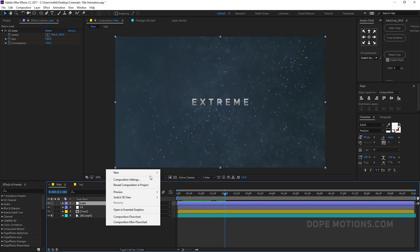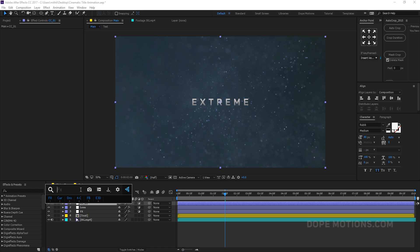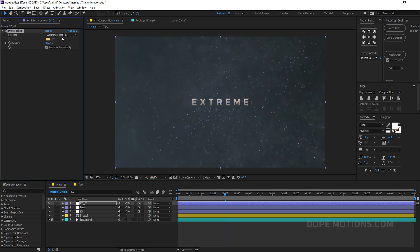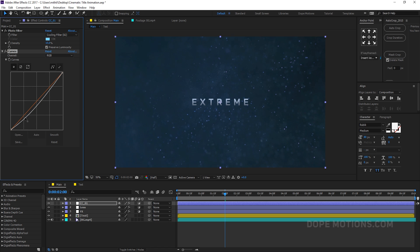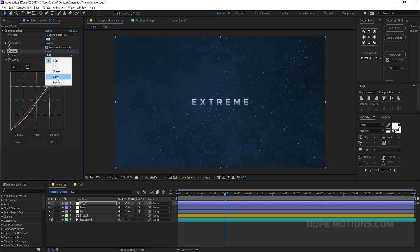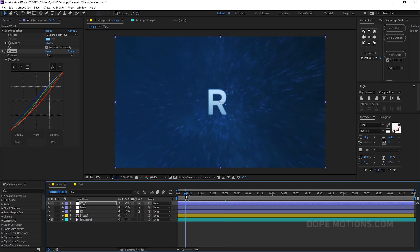Let's create a new adjustment layer for color correction — rename it 'CC_01.' Add a Photo Filter, set it to filter 82, and set the intensity to around 15. Also add a Curves adjustment. Go to the Blue channel and bring this up a bit, then go to the Red channel and bring it down slightly. This gives us a really nice cinematic color grade.